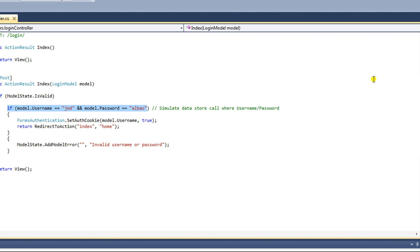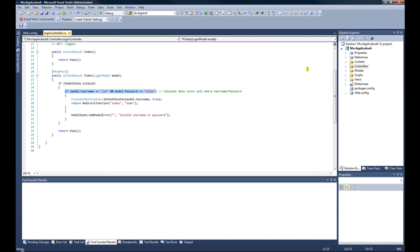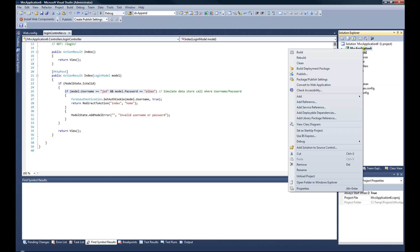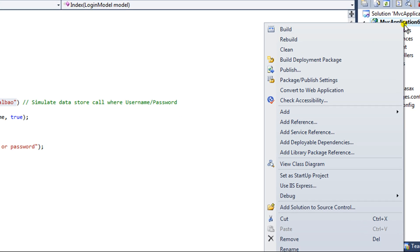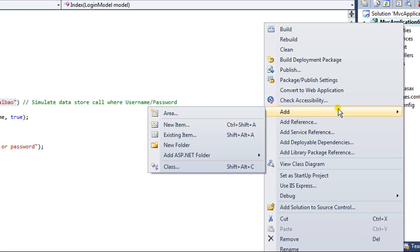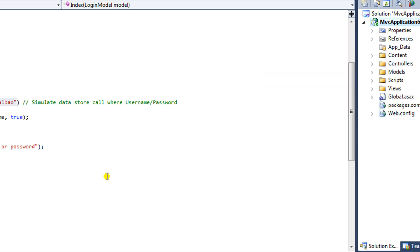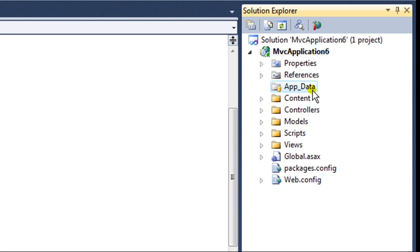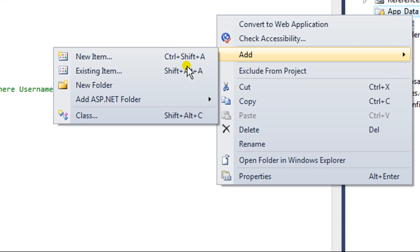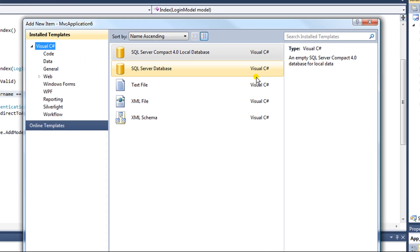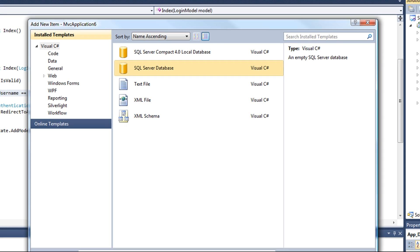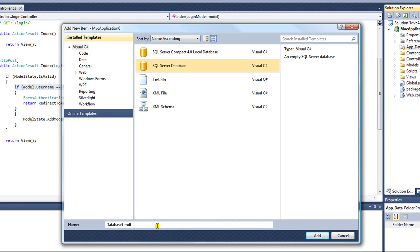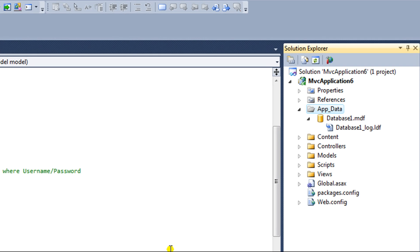I'm going to continue on with the code that we had earlier in the other five videos, and I'm going to go to my MVC Application 6 project, and I'm going to add an ASP.NET folder, specifically the app underscore data folder. And from there, I'm going to add a SQL Server database. I'll just keep the default name, so Visual Studio is creating that database now.